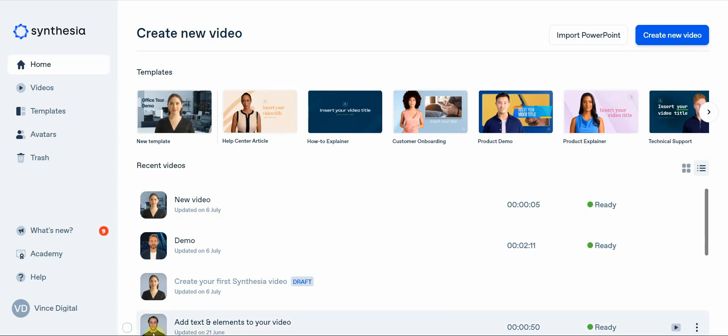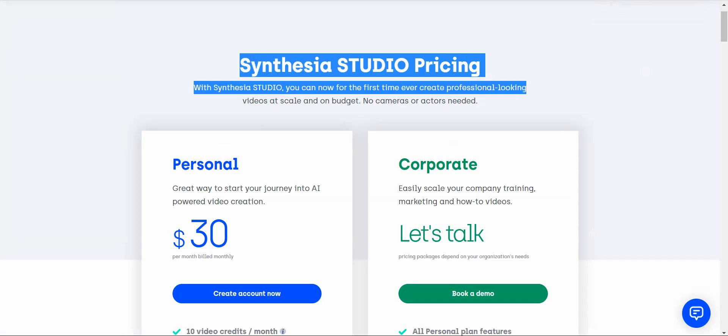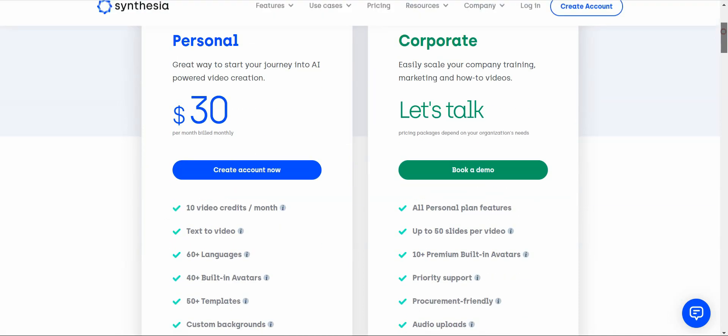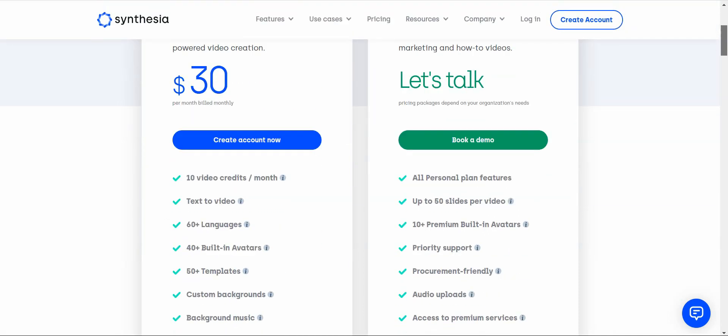I'm going to use this software here because it is probably one of the better ones out there, but it still has major limitations. The first one is mainly the price. The price itself is only 30 bucks, but what you get for that price is very little. You get 10 video credits per month.